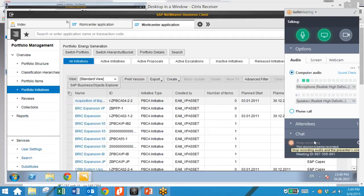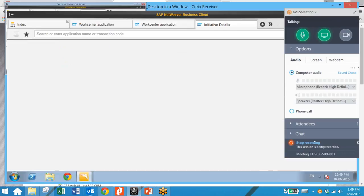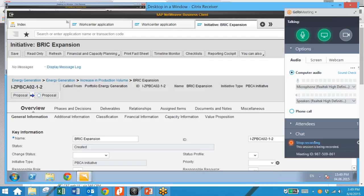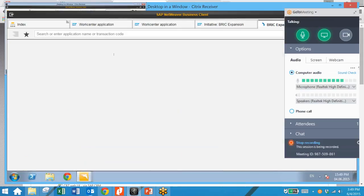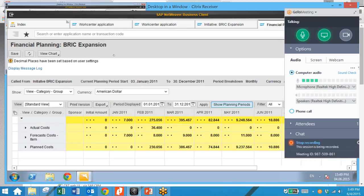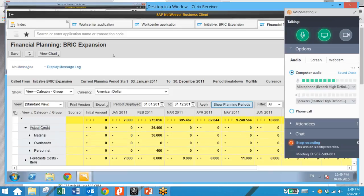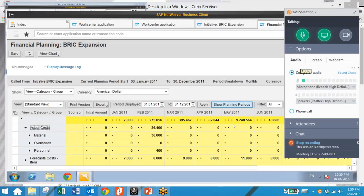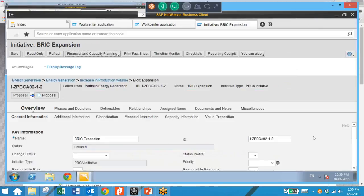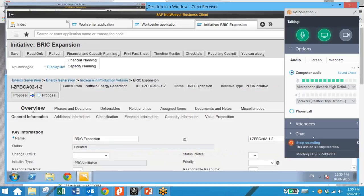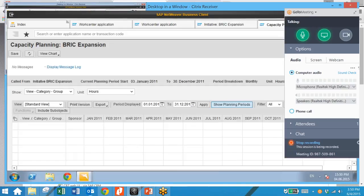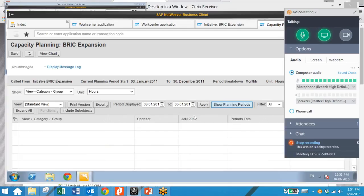Now we're going to go back to our portfolio initiatives and take a look at financial planning. We select our initiative, click on the Financial and Capacity Planning icon, and click Financial Planning. We can see several categories here: actual costs, forecasted costs, planned costs, and so on — with the corresponding numbers for this item. We can do the same with capacity planning. Clicking on Capacity Planning, we can see values based on whatever unit we're looking at; no capacity planning has occurred yet for this particular item.